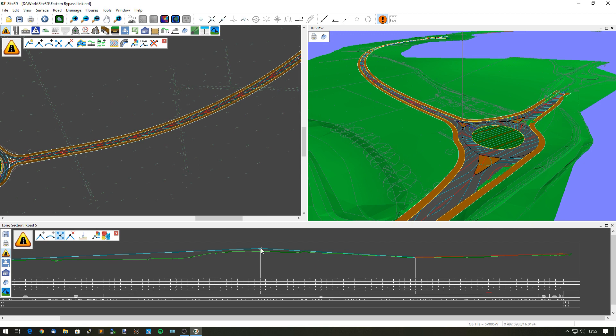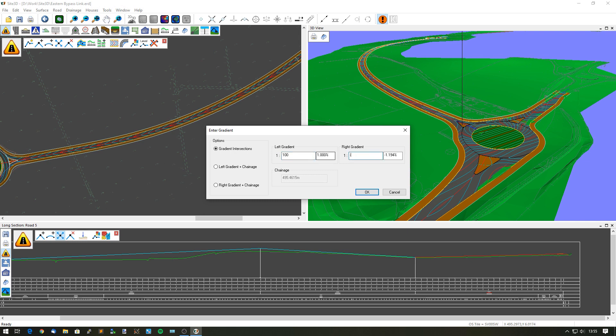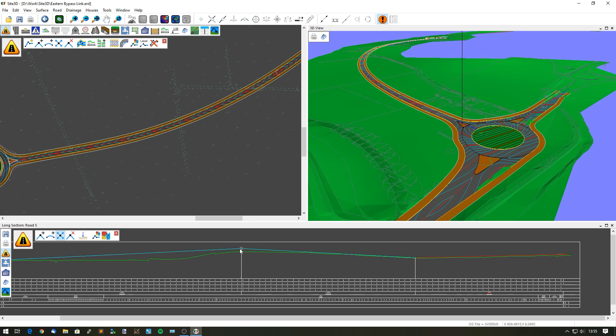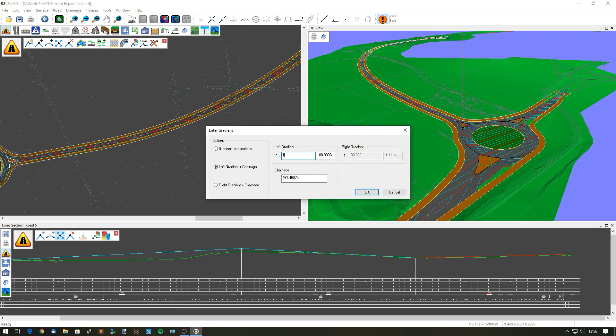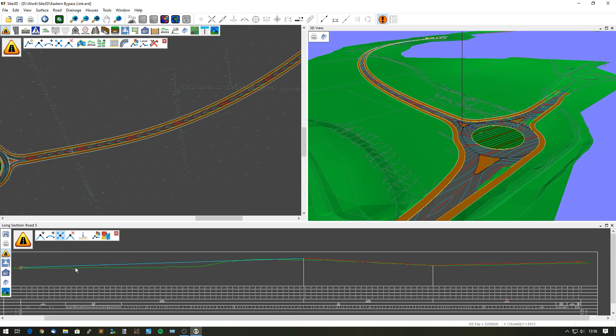I'm going to right click and enter gradient on this side here and say I want the gradient intersection to be one in 100, and the other side to be one in minus 90. That has now moved those positions over. If I wanted to I could change that again and say I want that to be one in 150 to one in minus 90. That'll drop this point down, bring it slightly over here, make this flatter and keep this gradient the same. We've brought it down, we are still filling in most of this area but we are now much closer to the top of this hill.